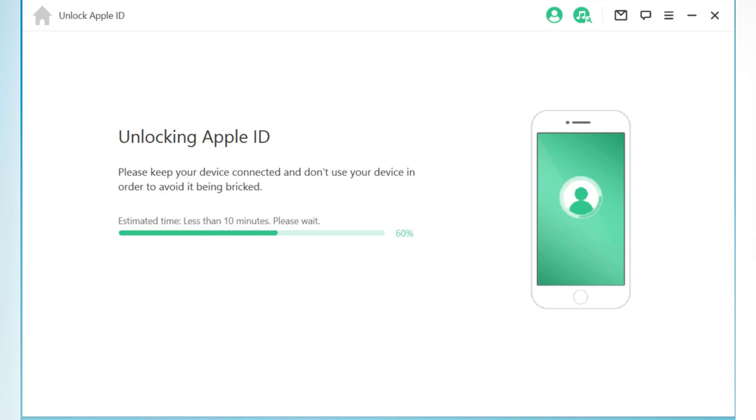It will take some time to unlock your iOS device.